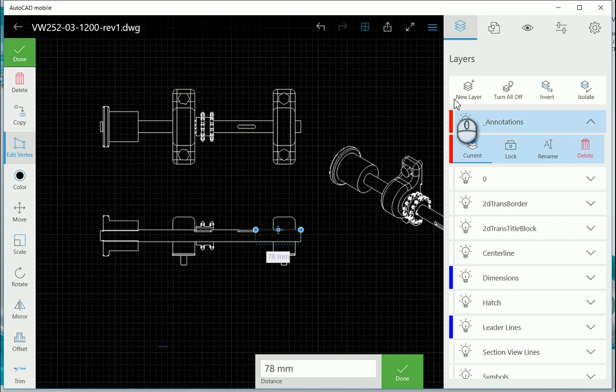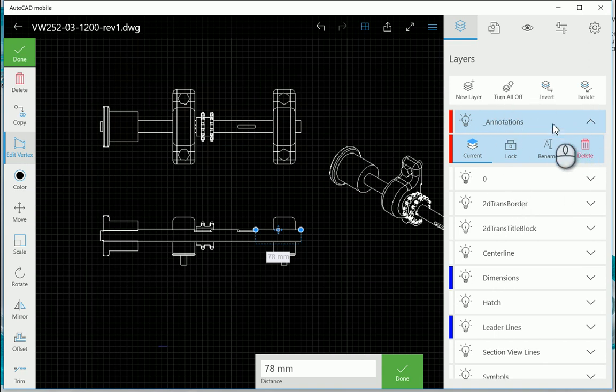I can also create a new layer, turn all layers off, invert the layers, or isolate the layers as well.